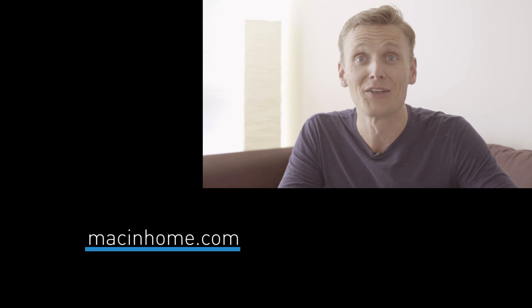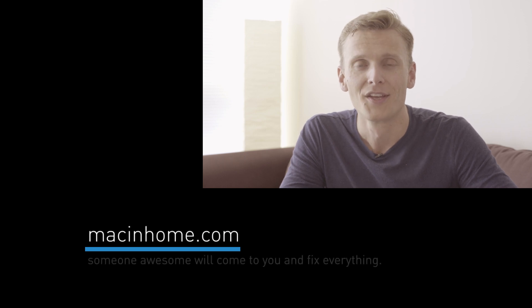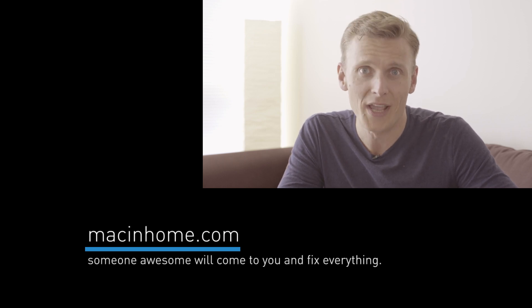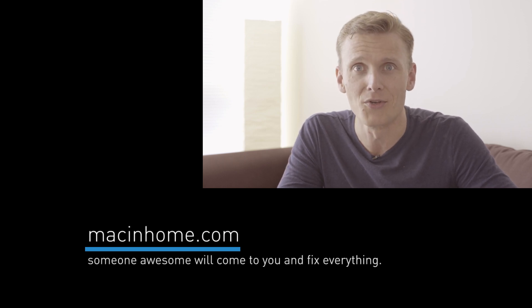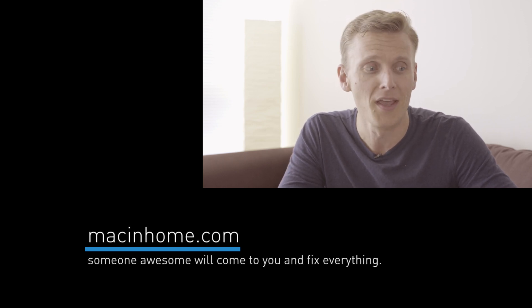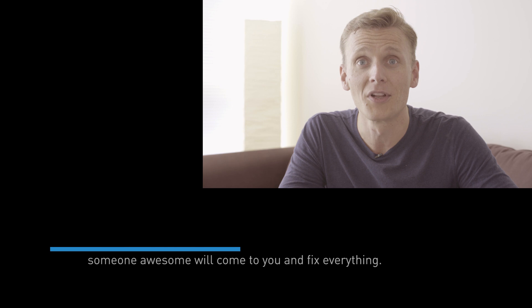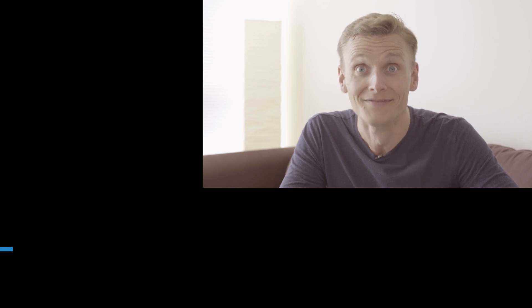If you want someone awesome and totally not condescending to come to you and take all of your technology challenges off your mind, head to macinhome.com because you've got way better things to do with your time, like for example, clicking subscribe.